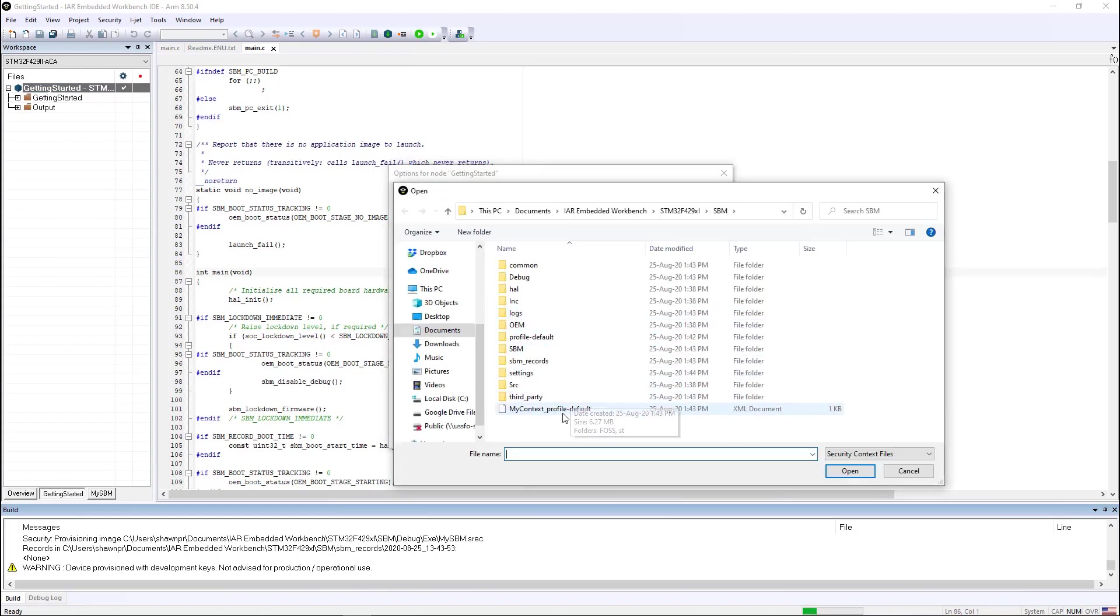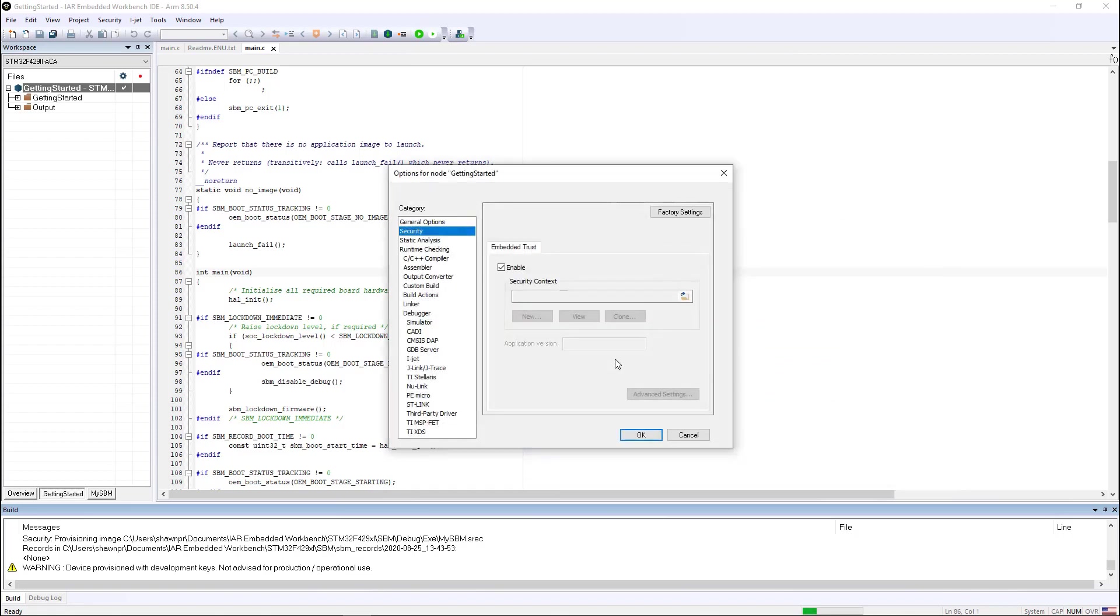It's the same security context that we used in our secure boot manager. This is validated to make sure that it's for the same device. Once it is, we can provide it an application version number and then we just click OK.